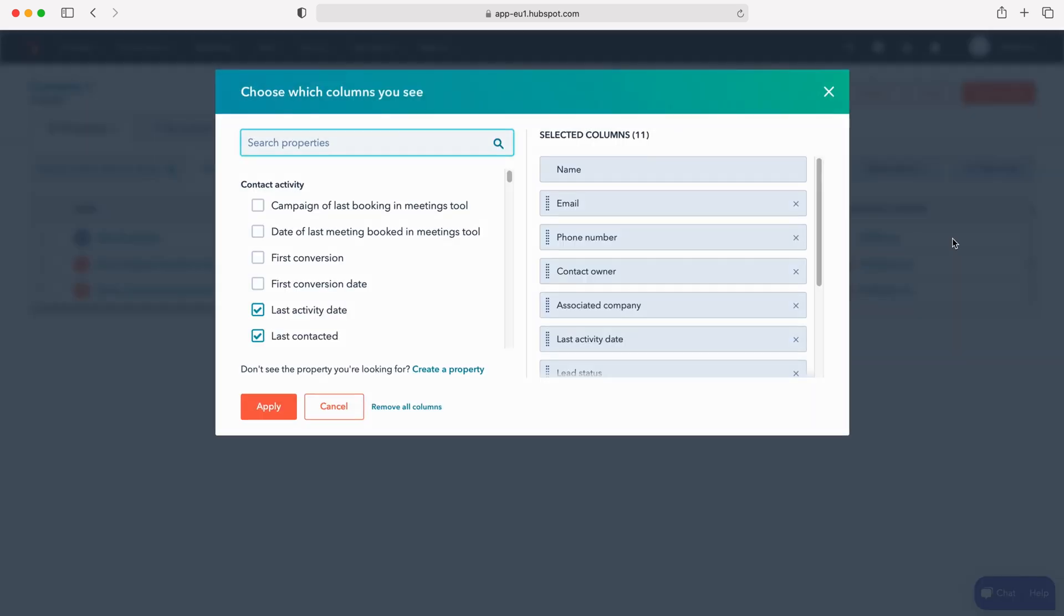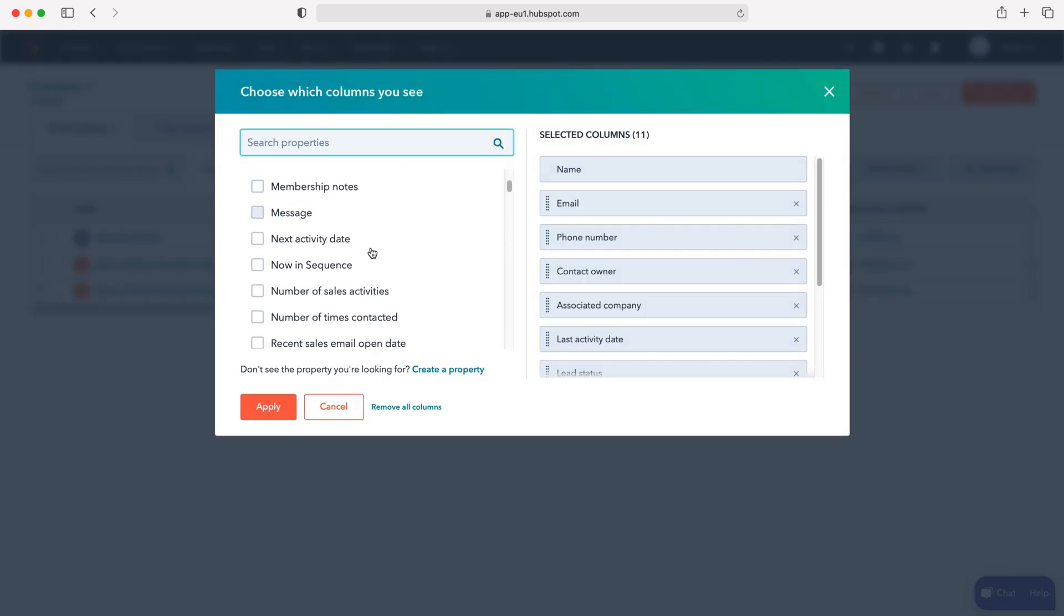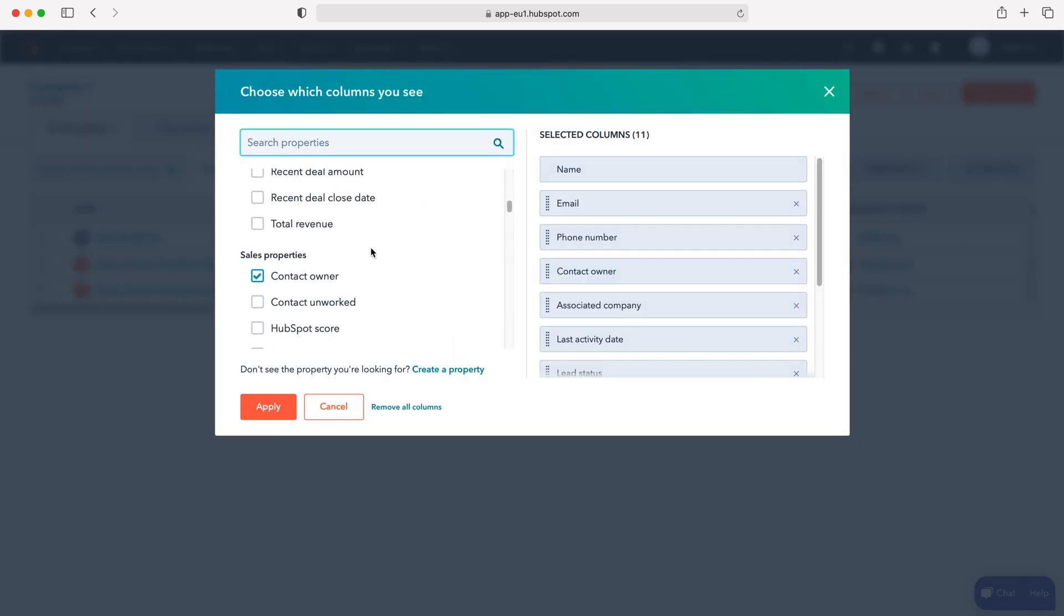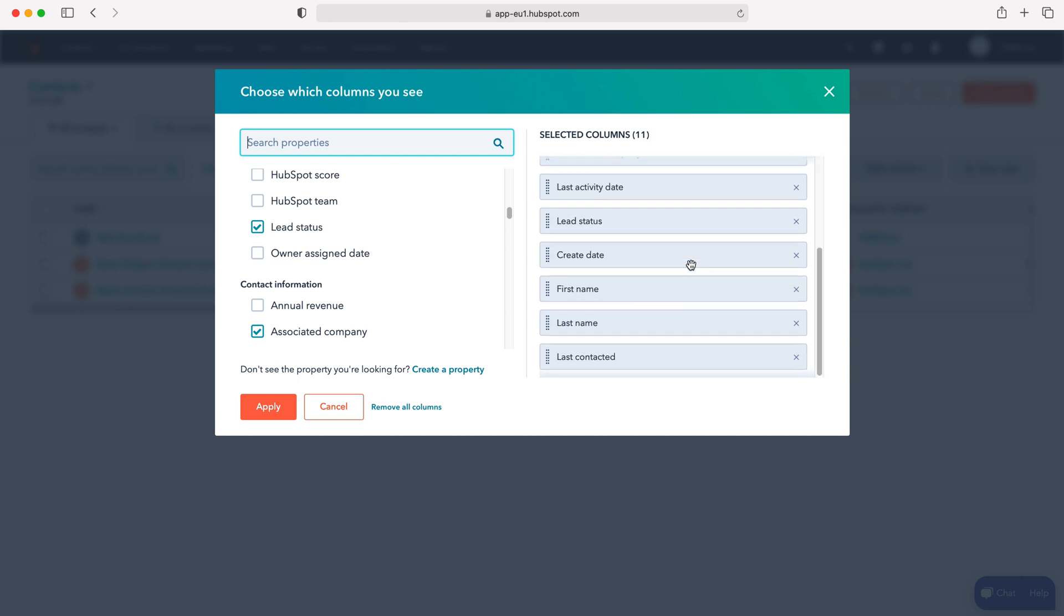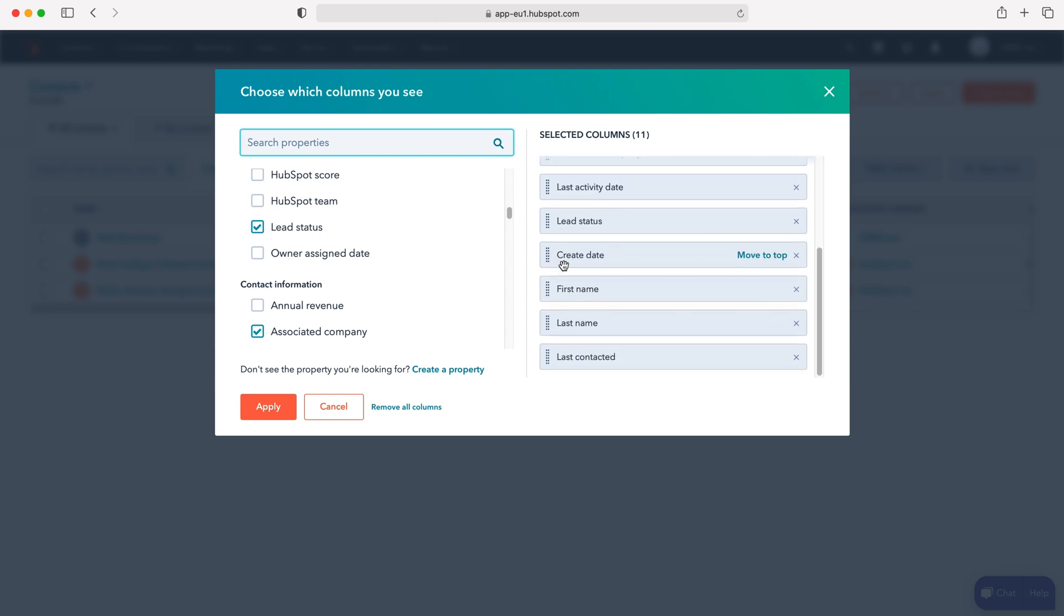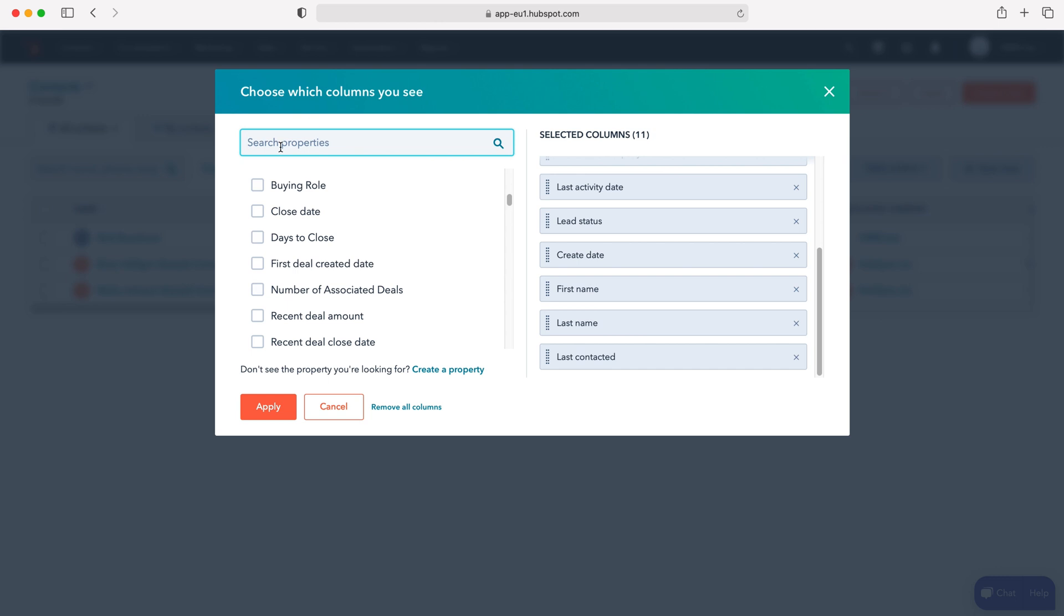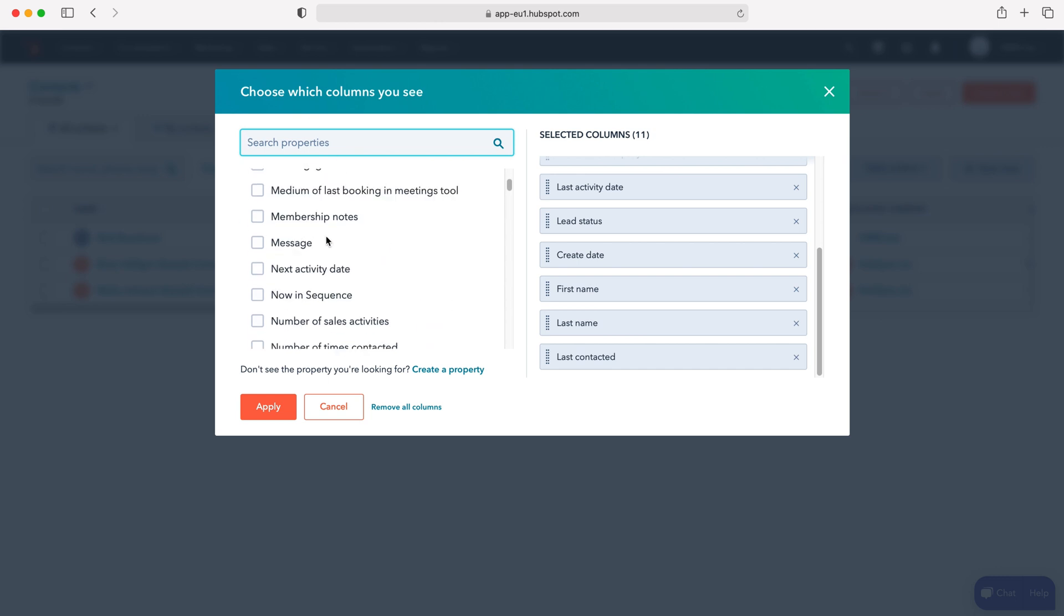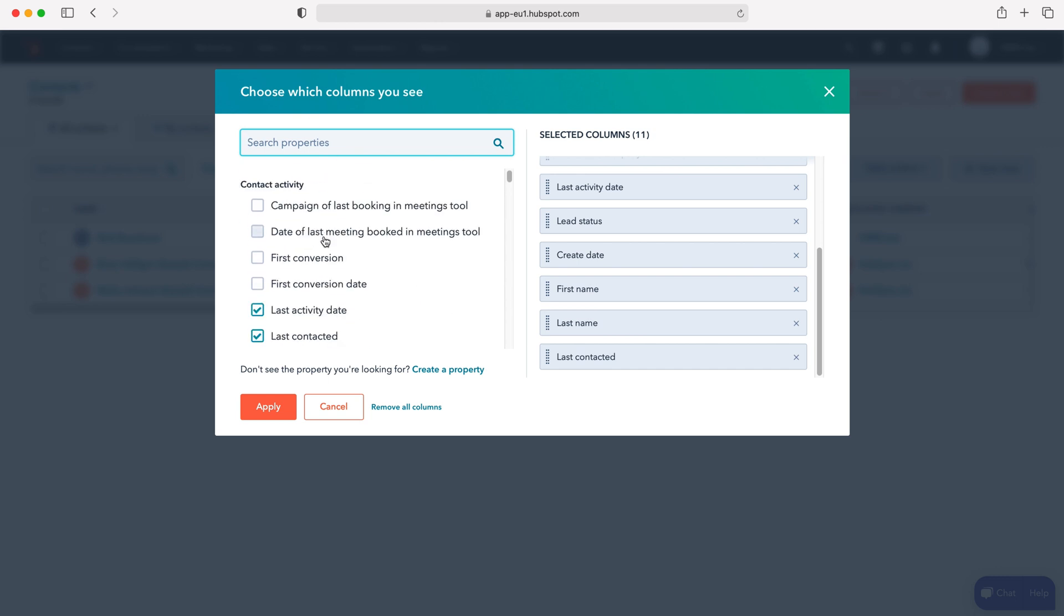We can then see all the columns that have been ticked, and we can see them on the right hand side here. We can exit them, press X to remove them, we can move them to the top or readjust them as we wish, or we can add additional ones and search for the different properties that we could add.